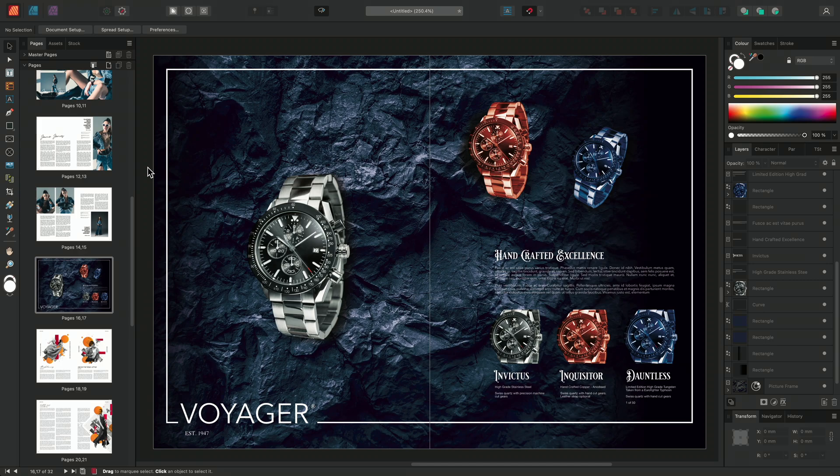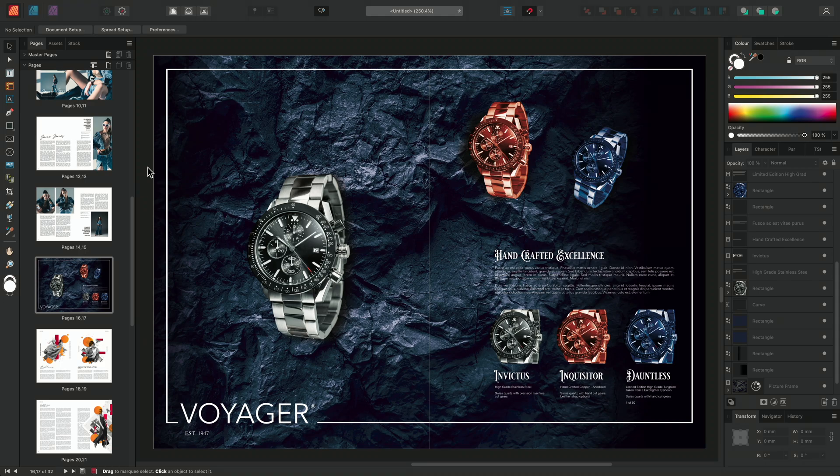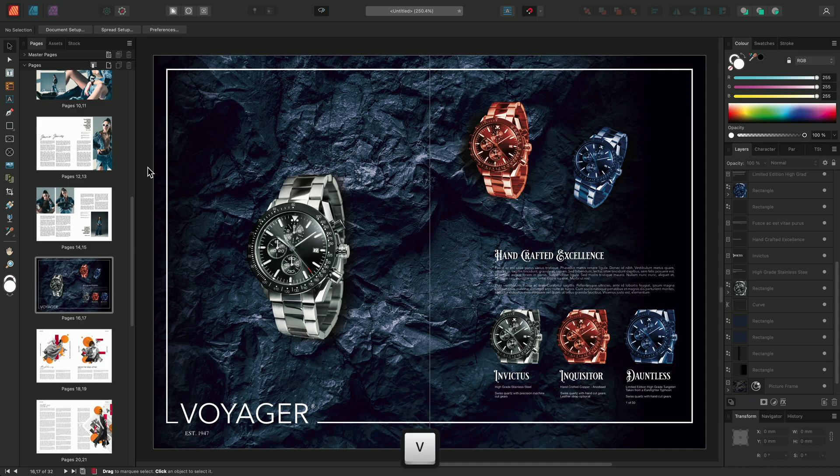By default, when opening a document in Publisher, the Move tool is selected. If needed, you can always access the Move tool by pressing V on the keyboard or selecting it from the Tools panel.